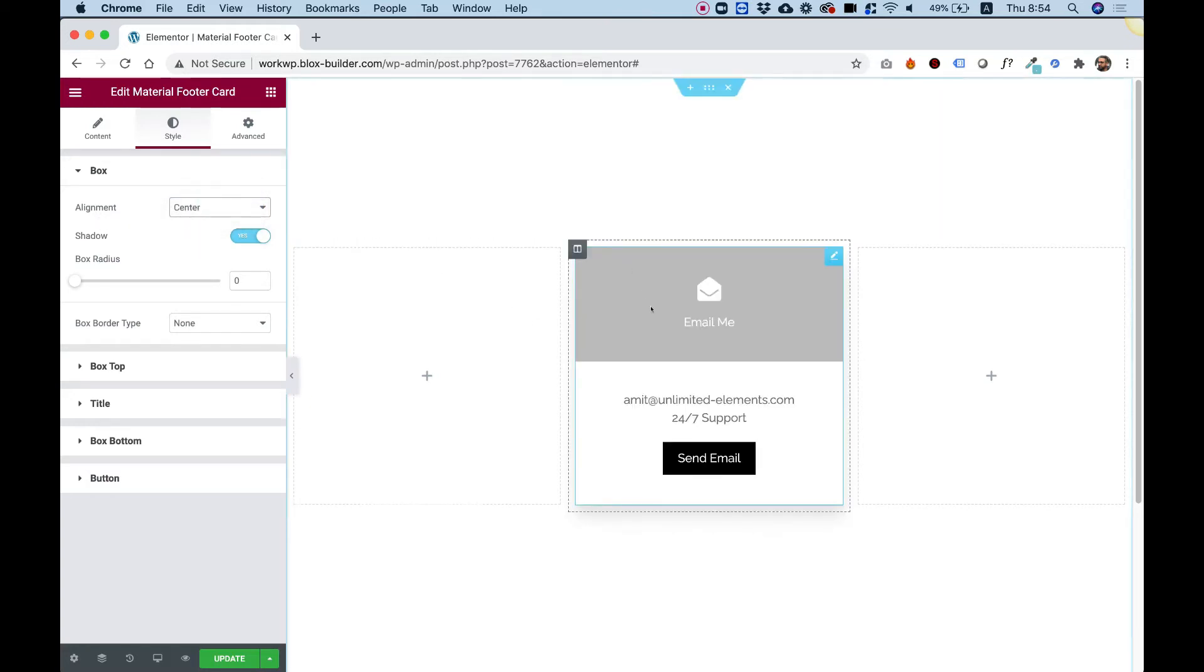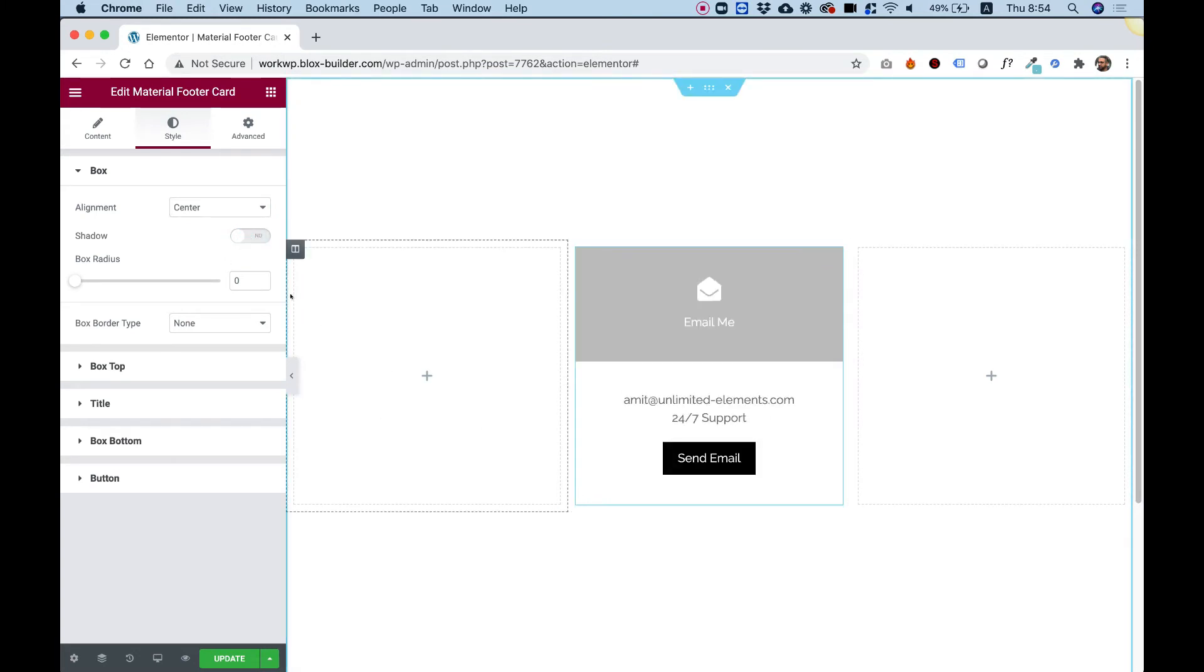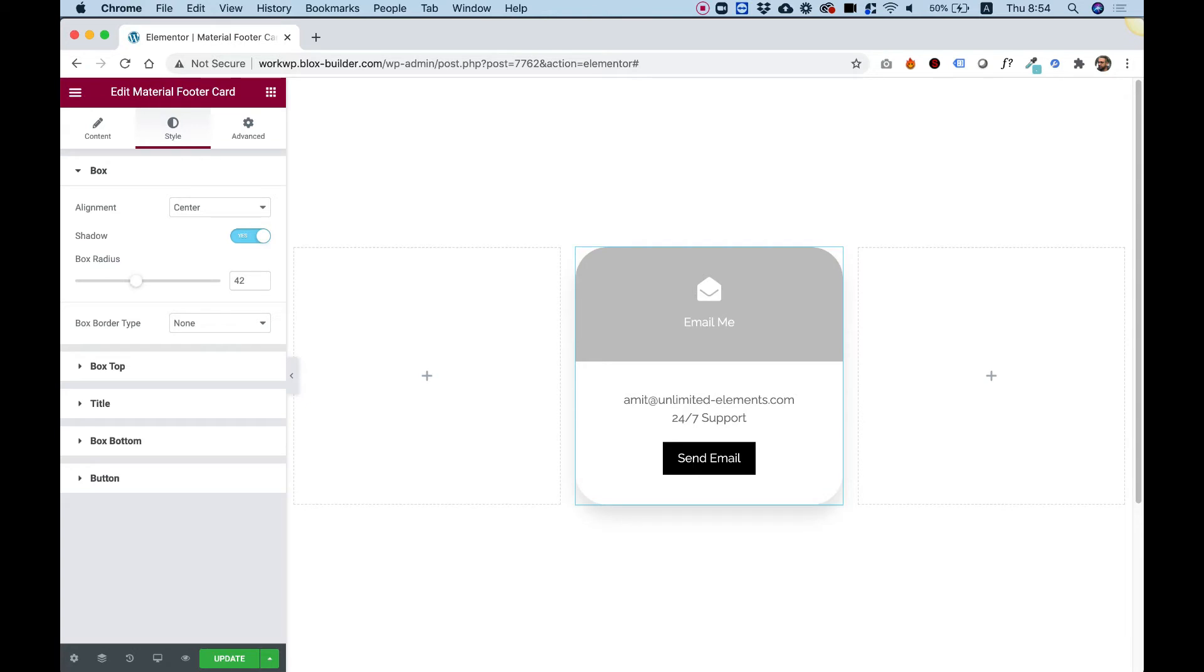We can turn on or off the shadow over here. So there's a subtle shadow. I can just turn it off so you can see how it looks without the shadow. And you can bring that back on. Let's add a border radius to make our box rounded and add a box border.